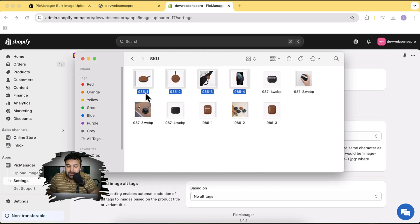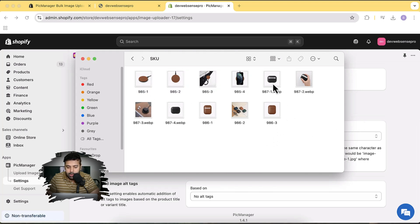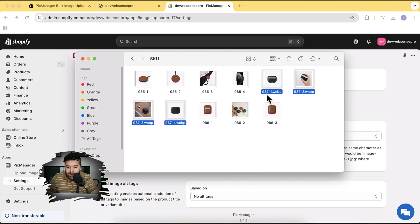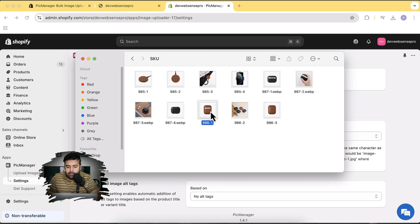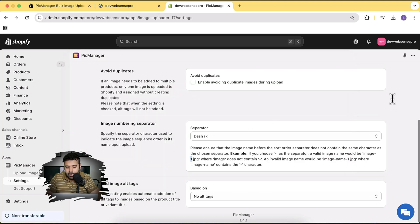So to summarize the naming convention: the filename contains the SKU, then the separator (dash), then the image number. For example, these four pictures are for one product where SKU is 985, dash is the separator, and one through four are the image numbers. Similarly, we have four pictures for the product with SKU 987, and three pictures for the product with SKU 986.